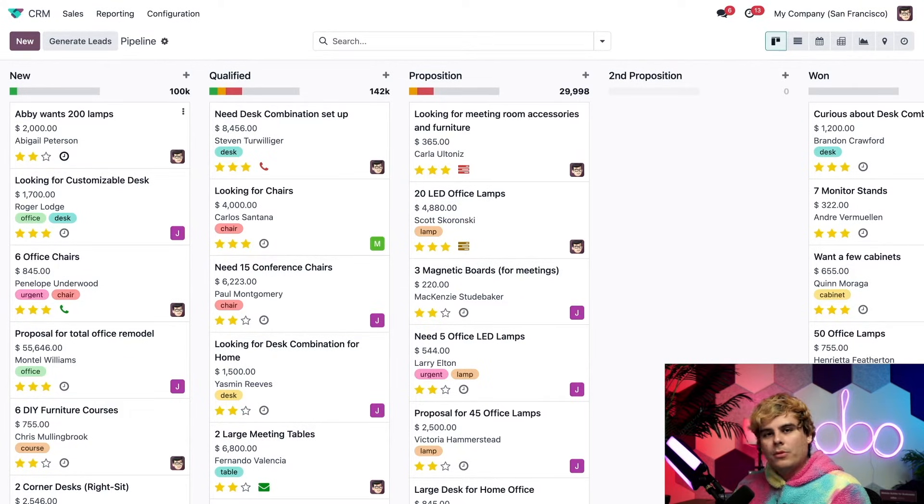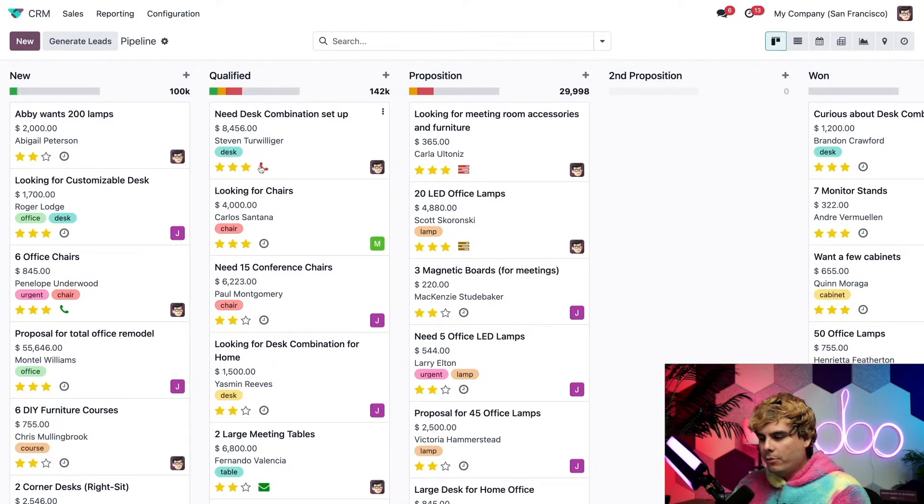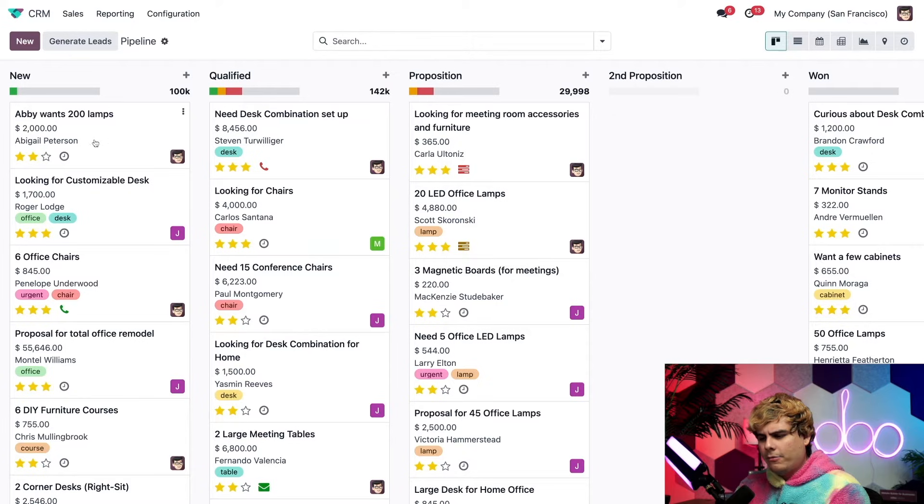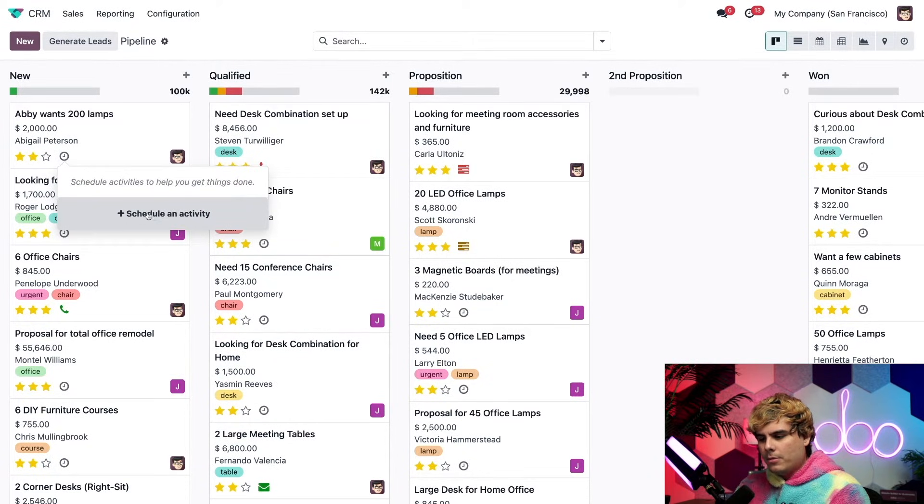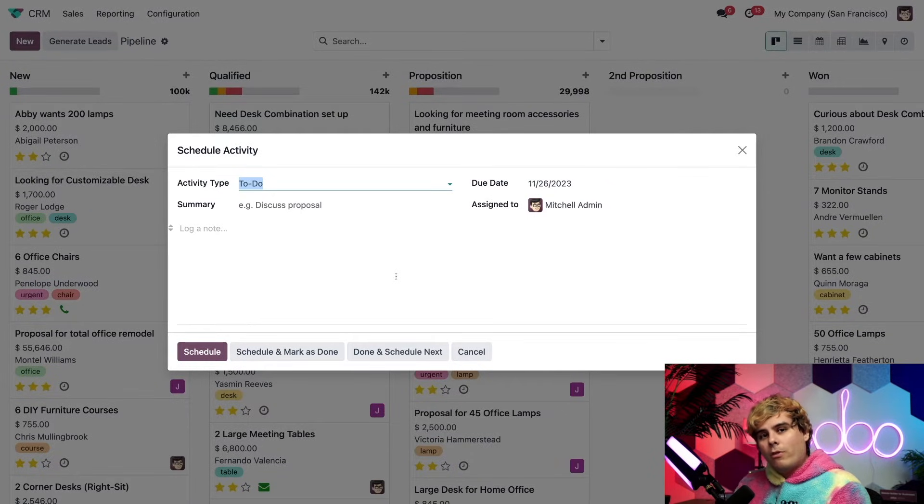You'll see opportunities have different icons on this spot on their cards. Some represent a phone call, others a scheduled activity. And if we click on that clock icon, such as the one for Abby, we have the option to schedule an activity, which prompts us to a pop-up.